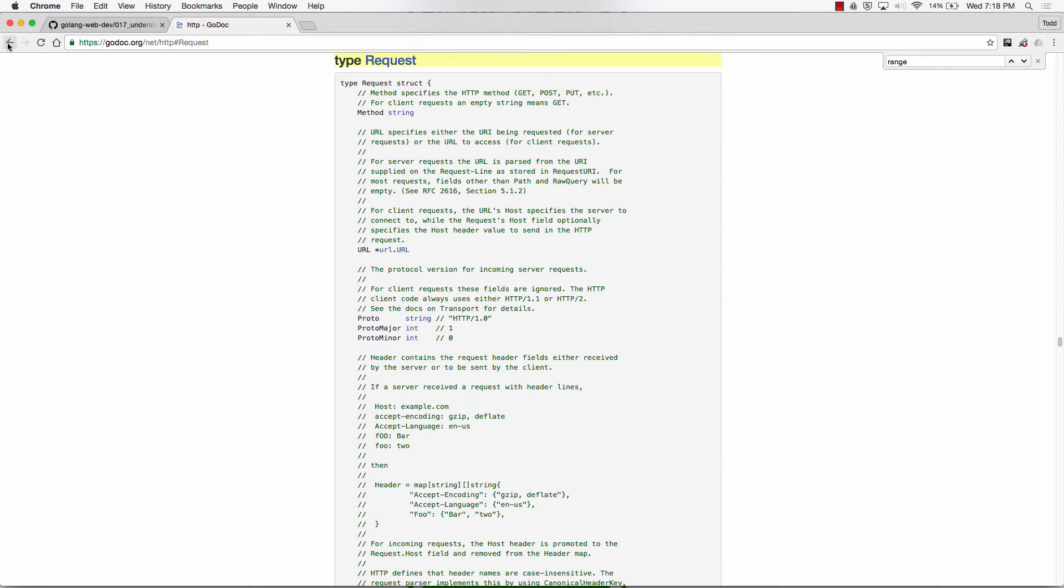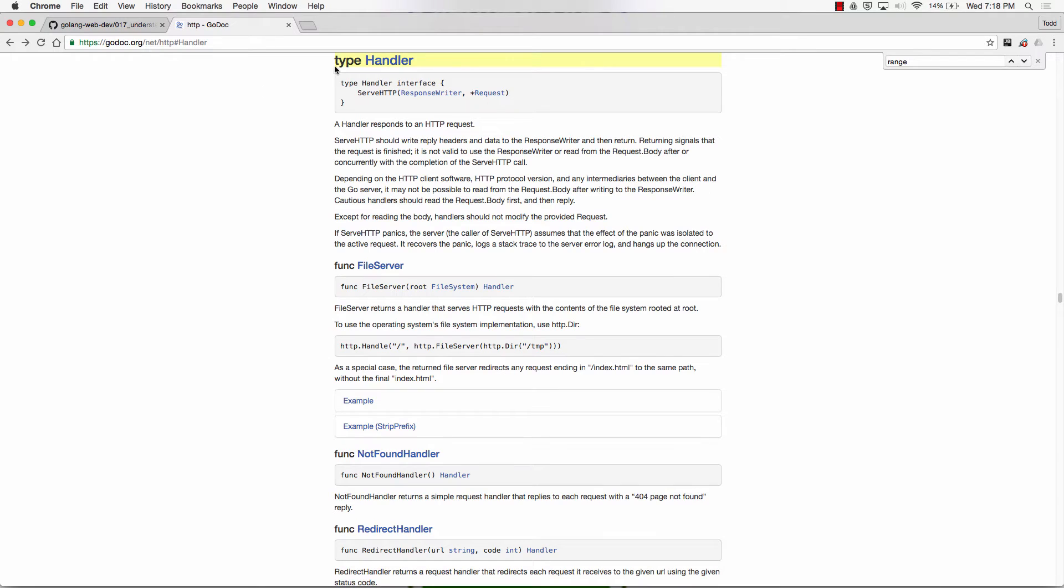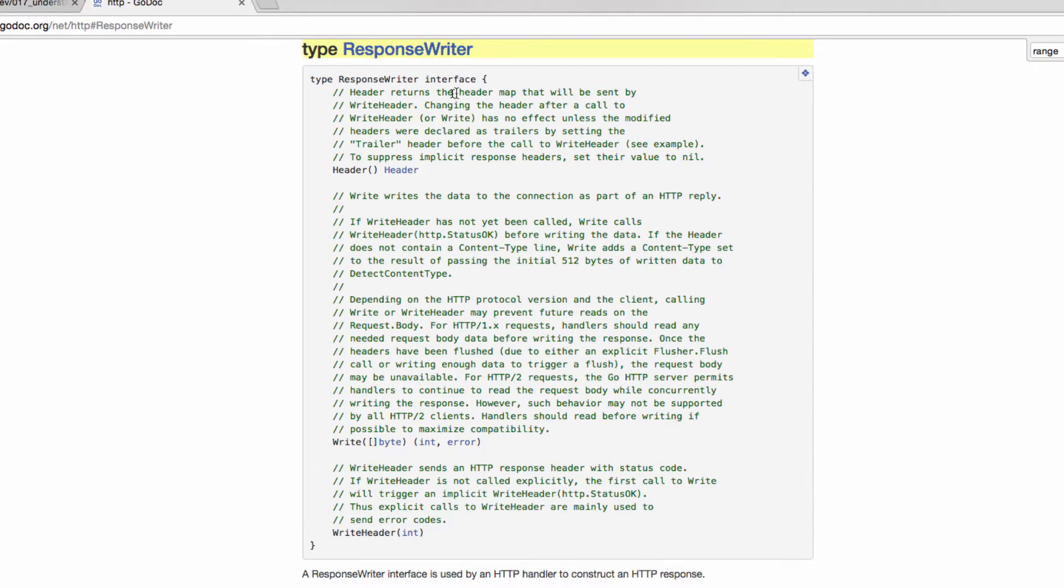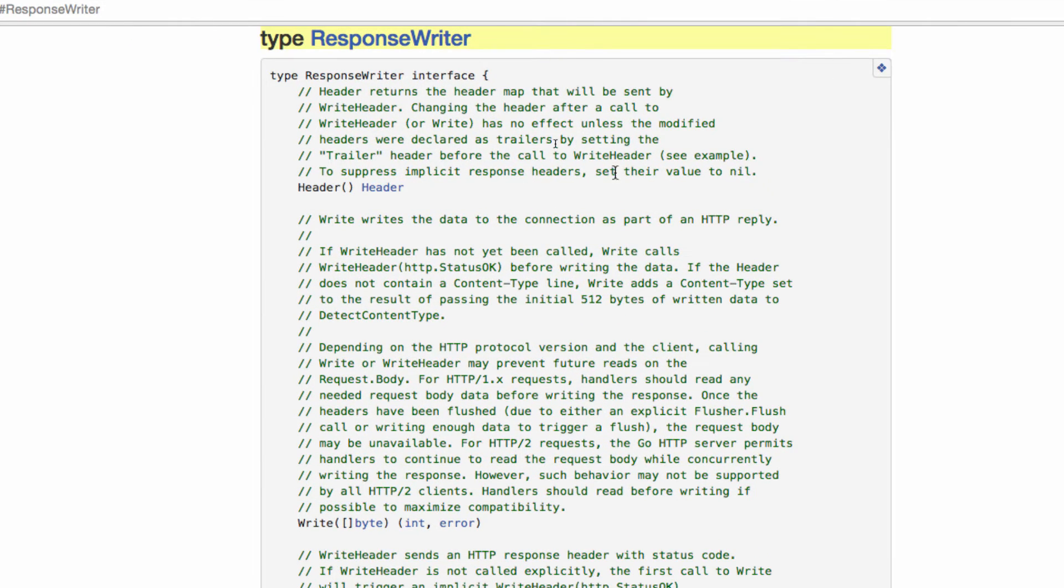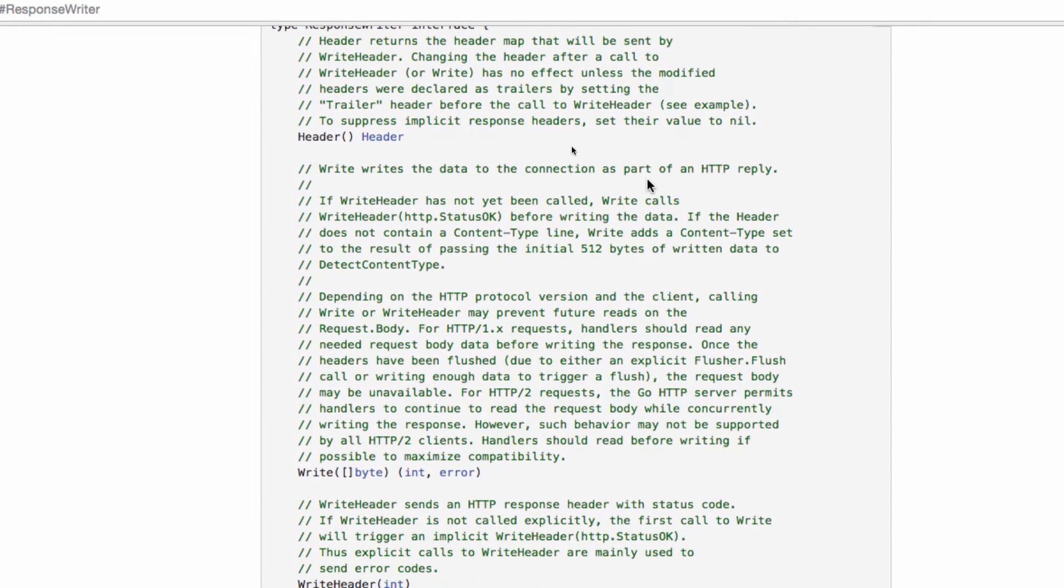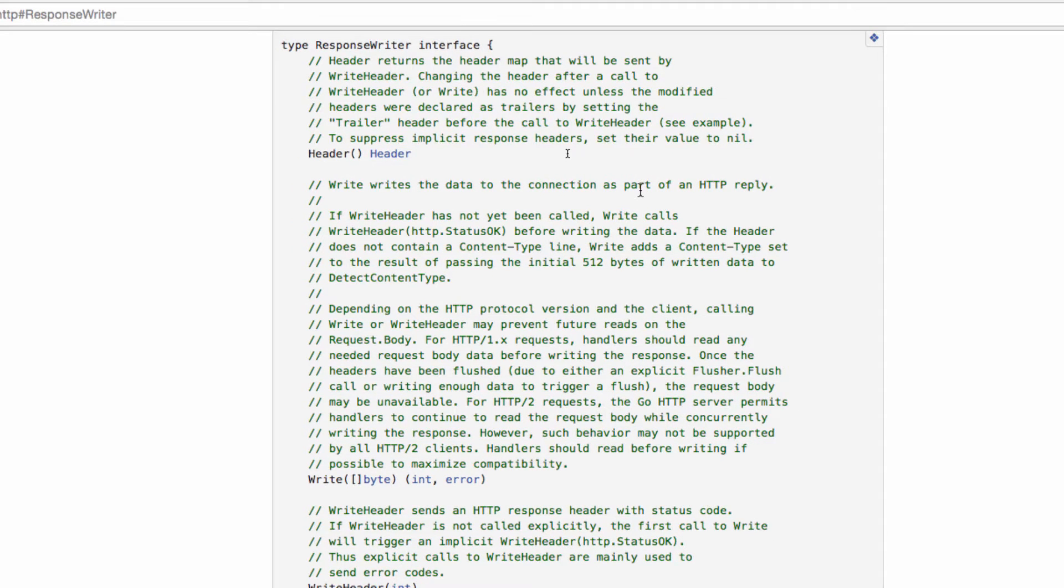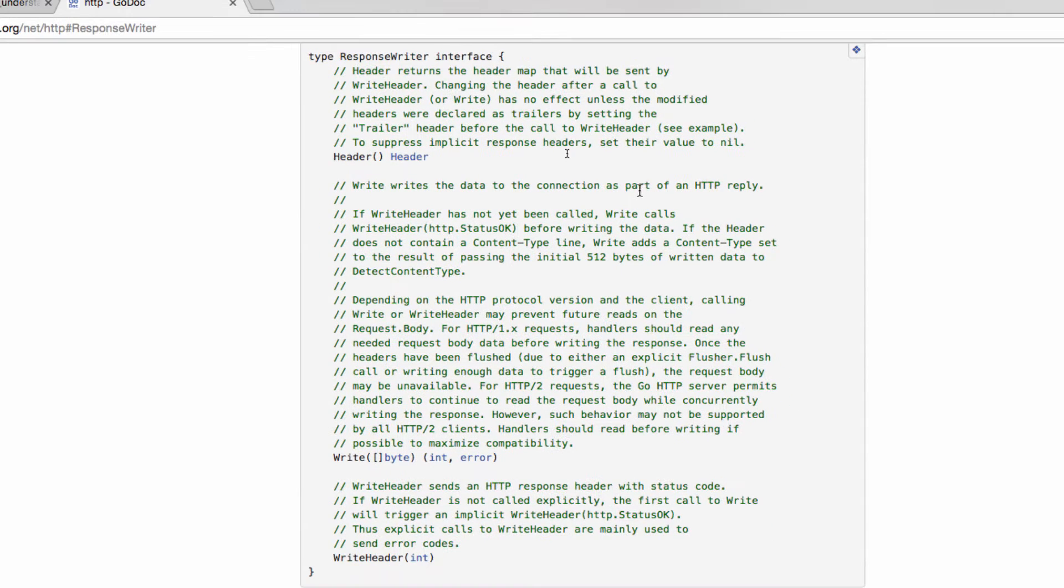And then the next thing we're going to explore is response writer. So take a look at what's the other side of that handler interface, the response writer. And the response writer is an interface itself. An interface defines, and it's a type, so something could be of this type.